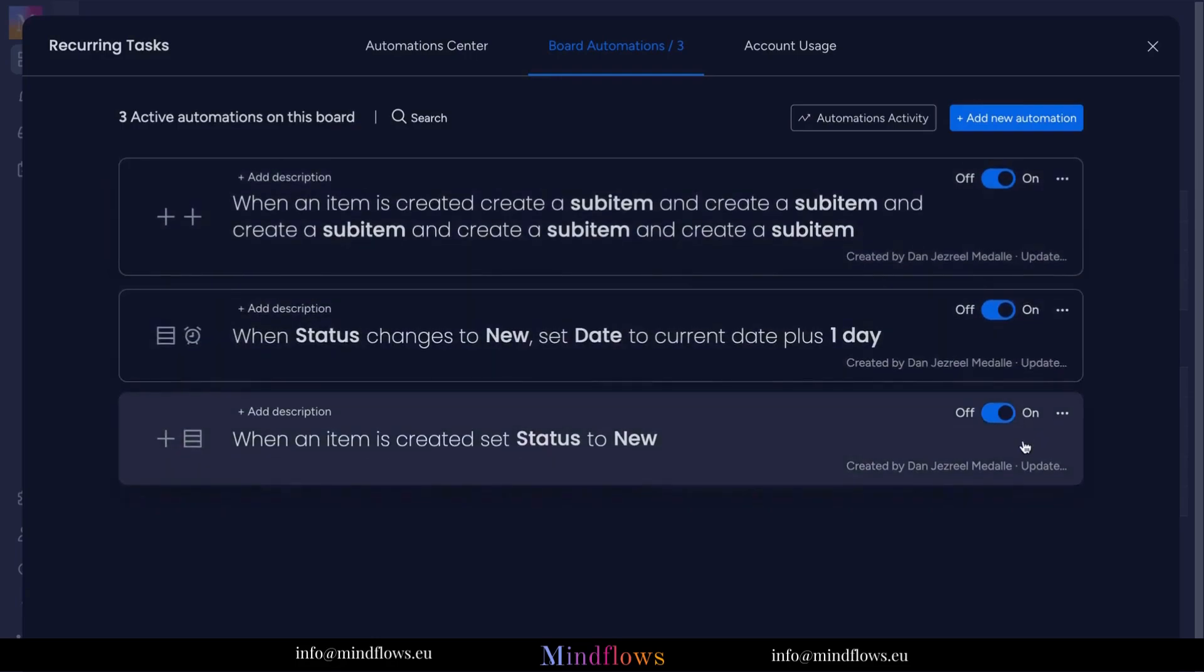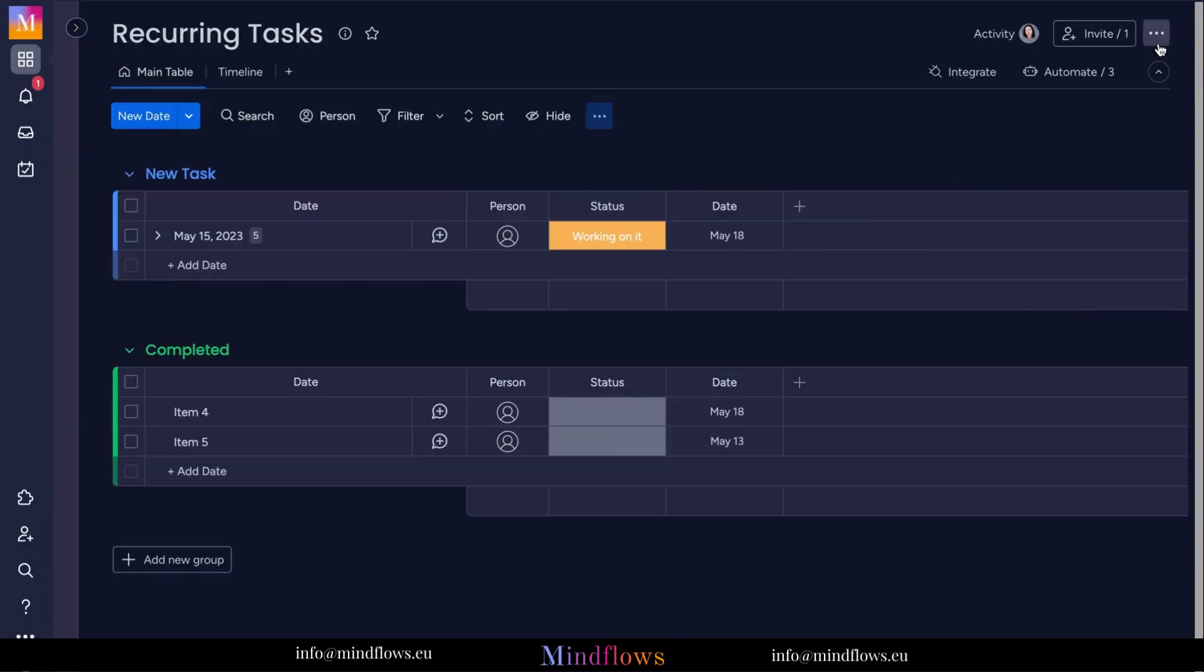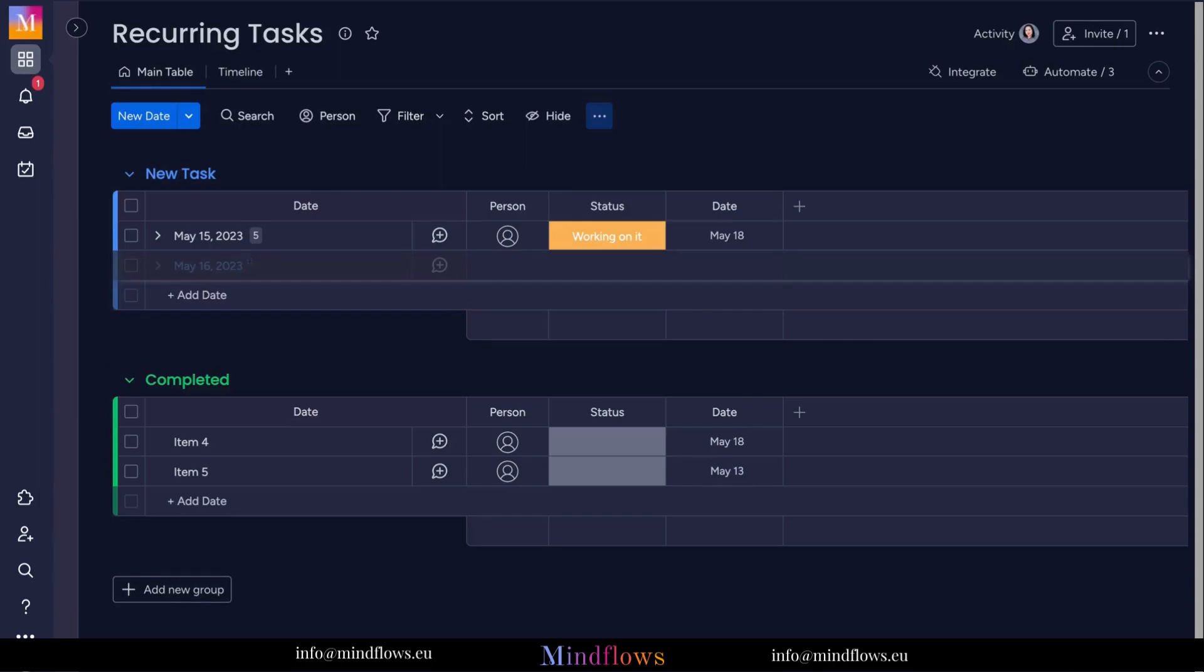These are just some of the automation recipes that you may add to your workflow to help you with saving time and effort from manually adding items to your board. You can also add other unique recipes for more scalable results. With all of these being added to our board,